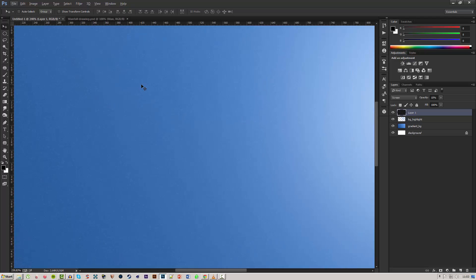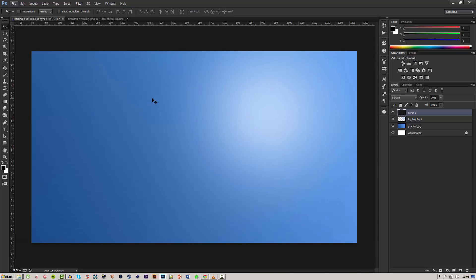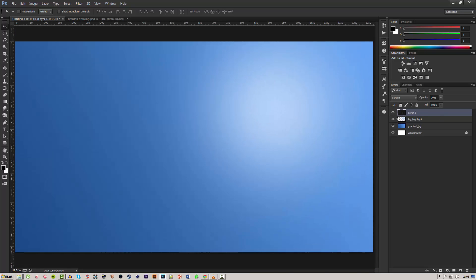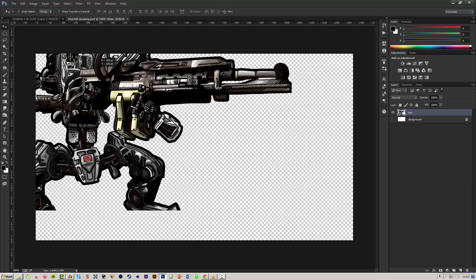Now if I zoom in you can see that we have a lot of these white spots which makes it kind of more like, just adds another element to it instead of just having a clean background. Of course this is just what I prefer to do, and now we'll go ahead and bring in our drawing.